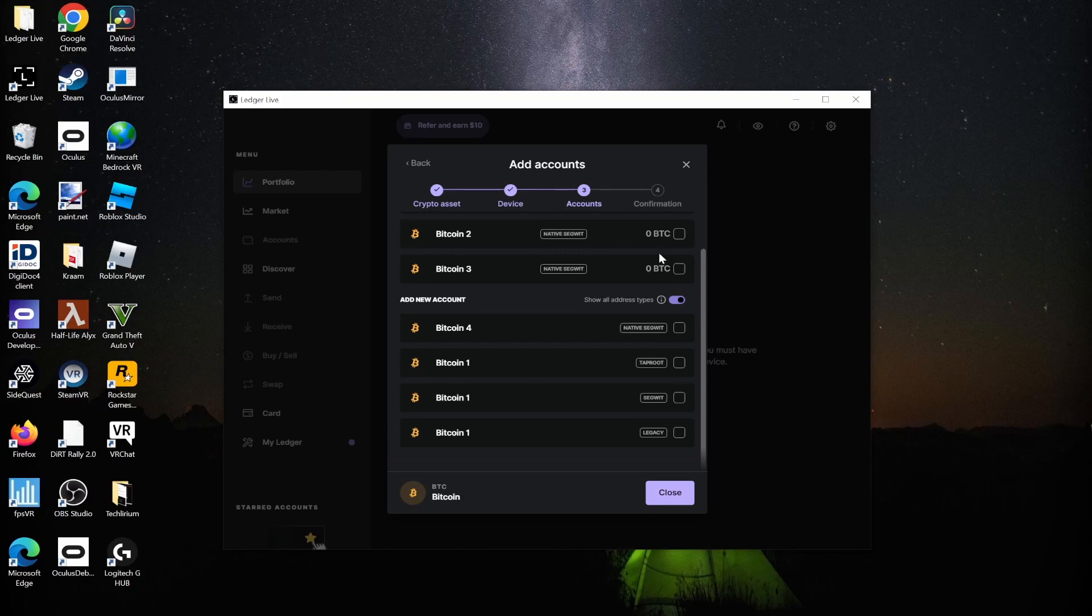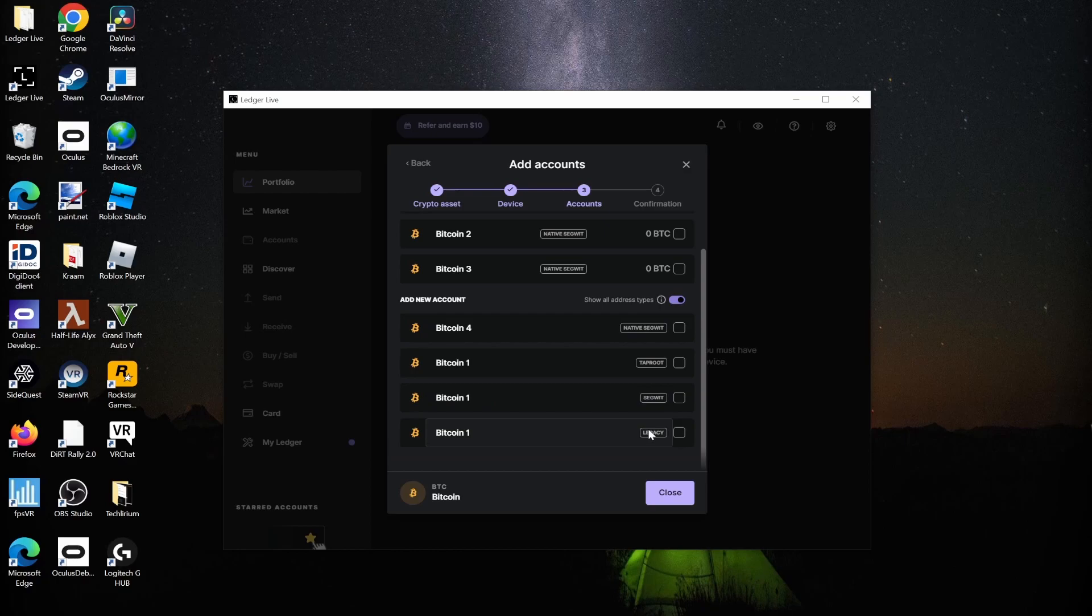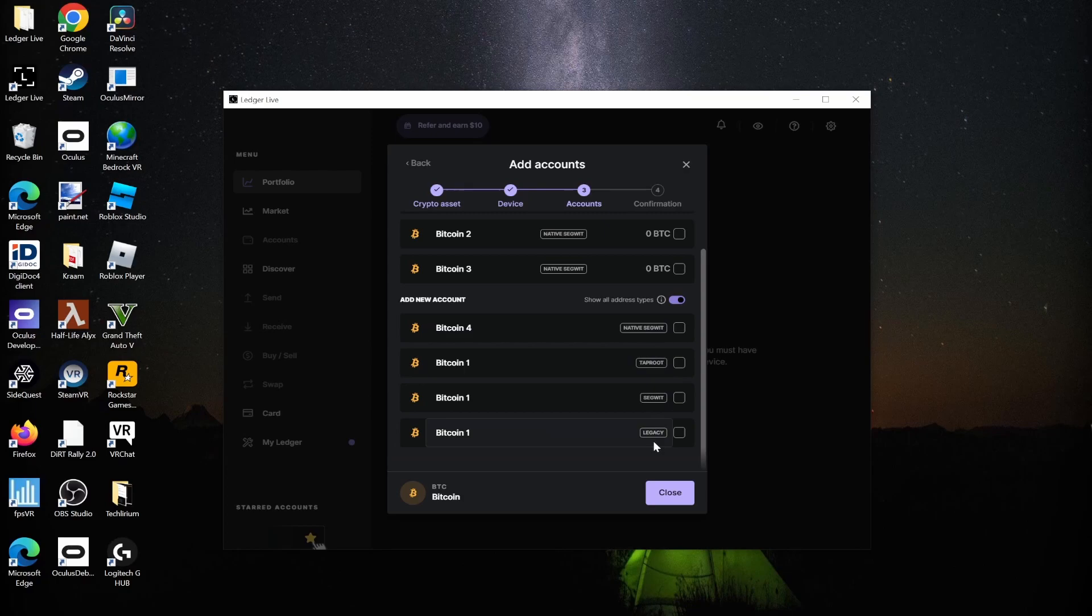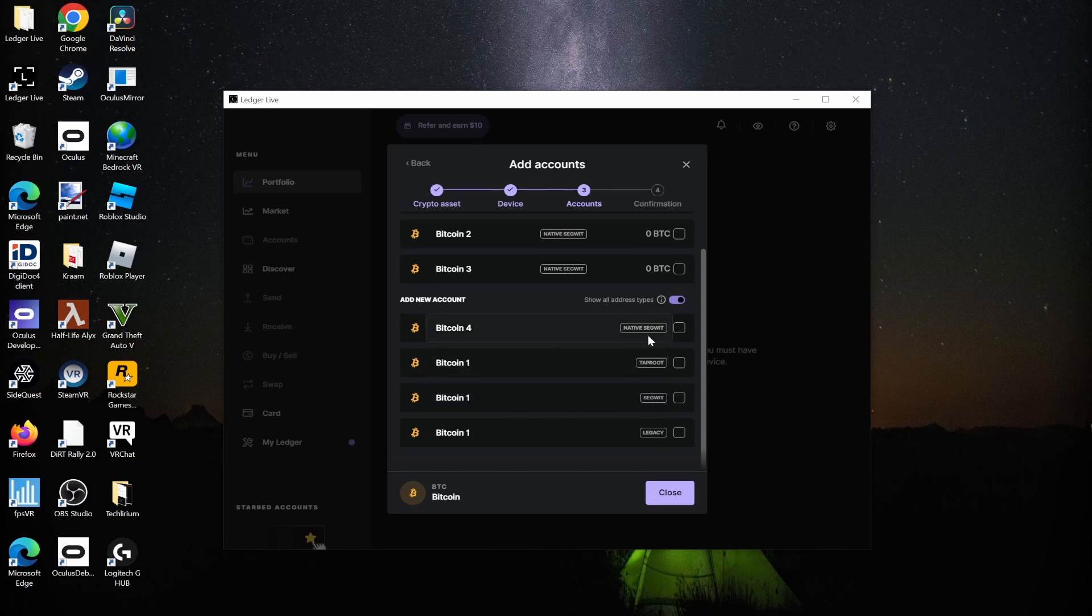The answer is it doesn't really matter that much. The important thing is that all of these account types are backwards compatible with each other. If you make a Native SegWit account and want to transfer your Bitcoin to a Legacy account, you can do that. You can move from SegWit to Native SegWit, from Taproot to whatever account - it works in all directions.